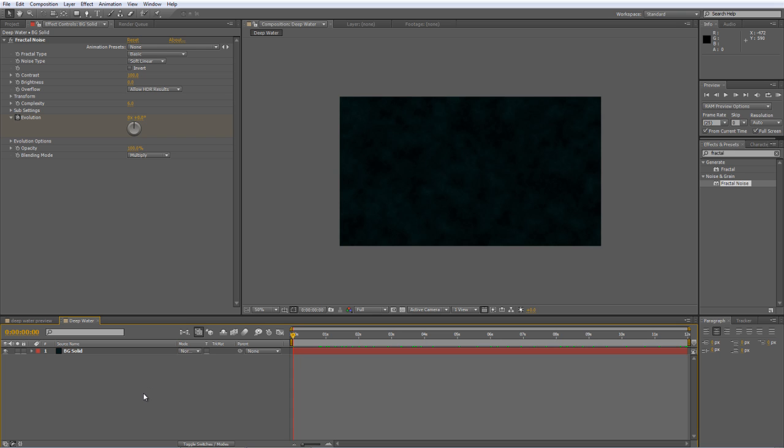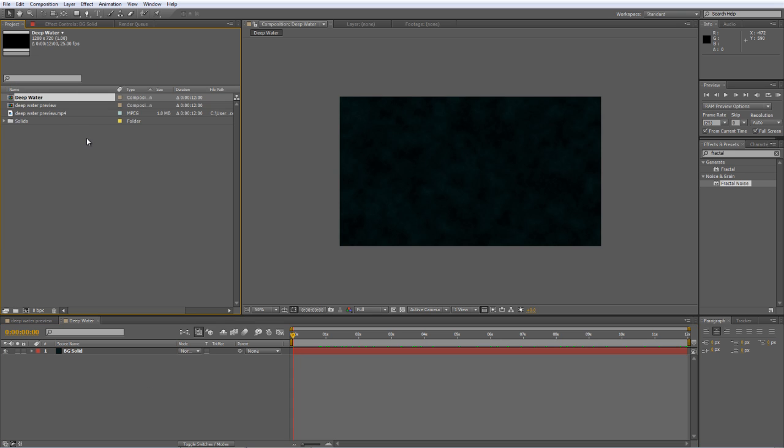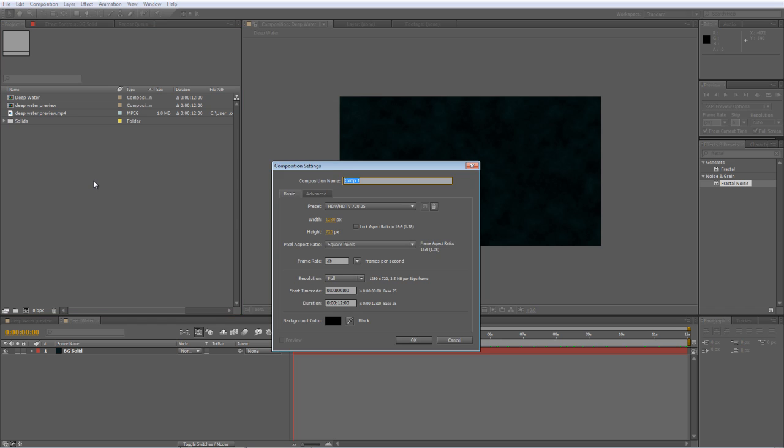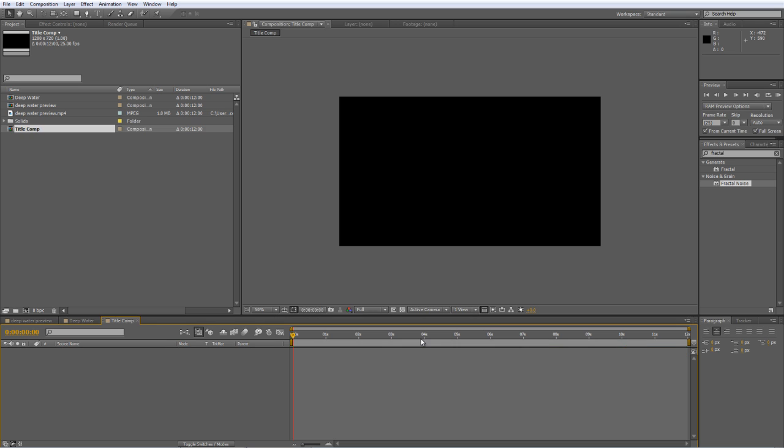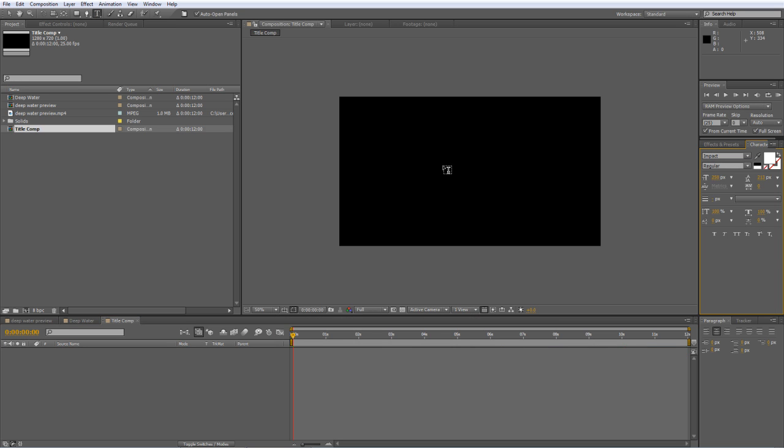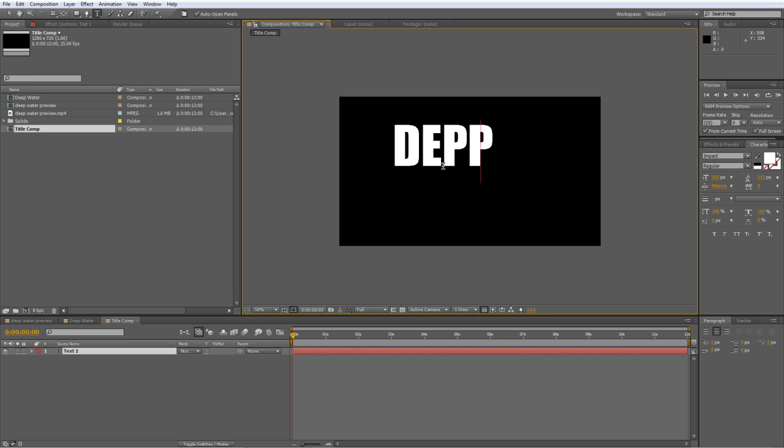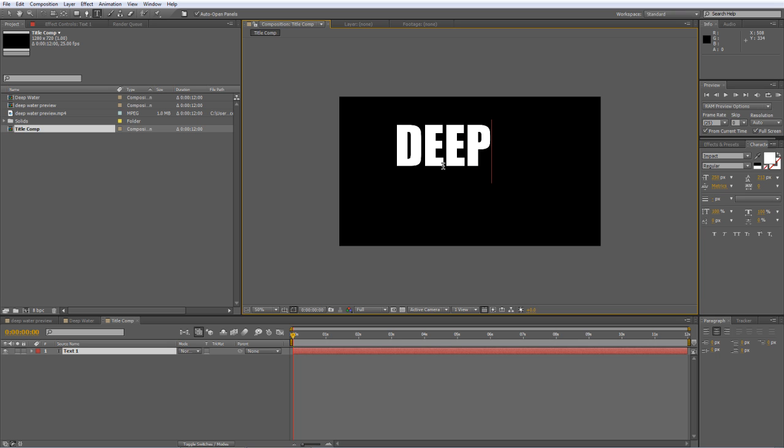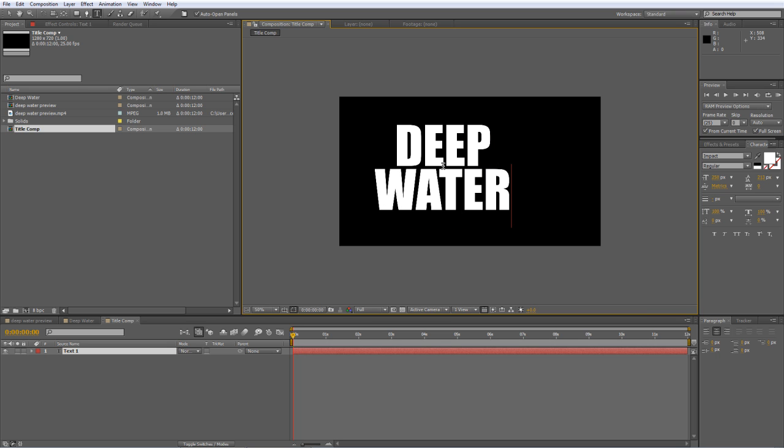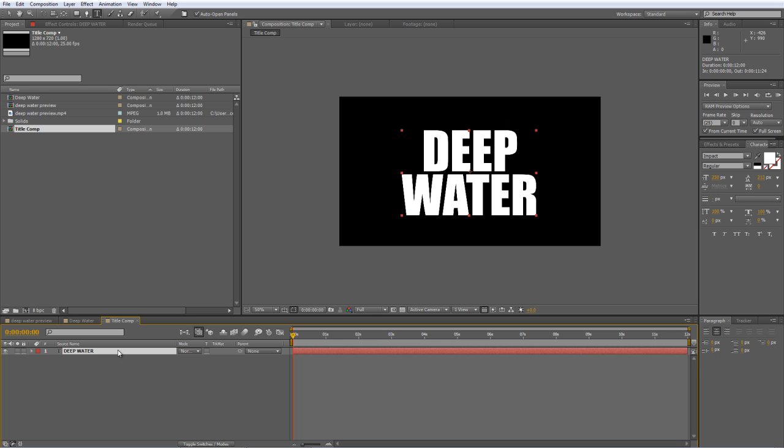And finally, set the blending mode from normal to multiply. Now, if we just zoom in so you can see it a little bit more clearly, you should have a slowly evolving cloudy effect on your background color. So that's the background sorted. Next thing to do is create our title text. So, create another new composition. We'll call it Title Comp. Grab your Text Tool and we'll type in our title text.